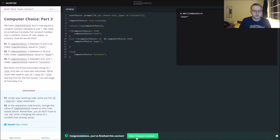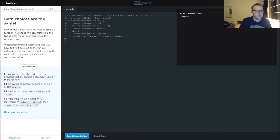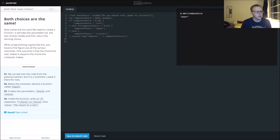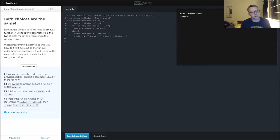So next we are using the compare function. We carried over the code from the previous section, but it is a comment — leave it there for now. We're not going to use that stuff. Below the comment, declare a function called compare.